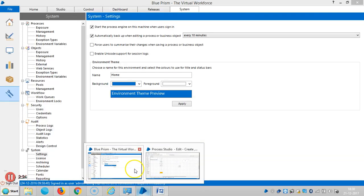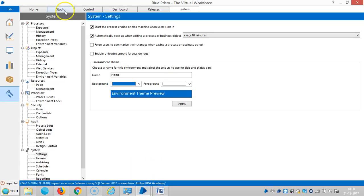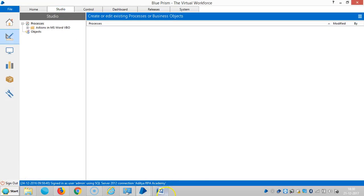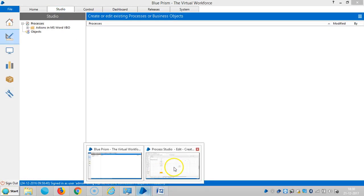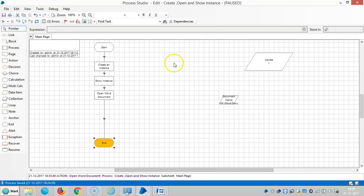The MS4 document is open. Please stay with us for more actions in MS4 Review and MS4 Visual Business Object. Thank you.